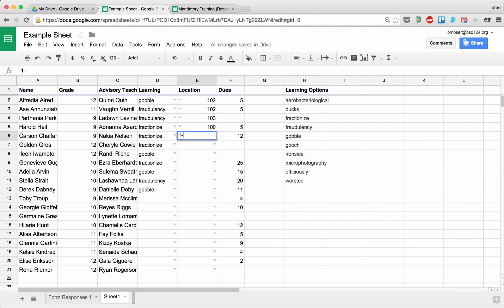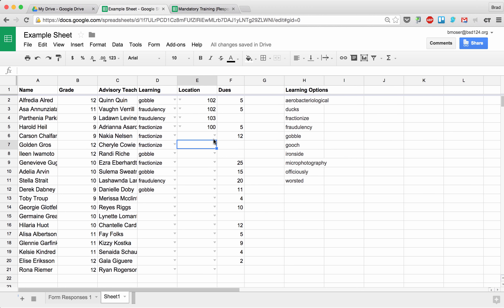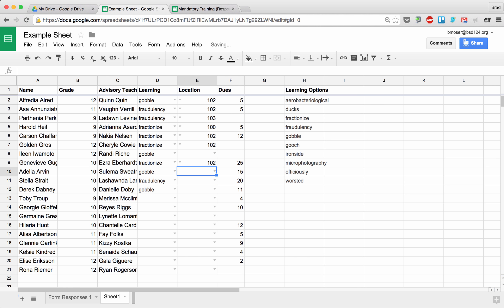So if I try to type in something that is not 101 or 102, it says, 'Hey, you must select from that list.' So they have to choose the drop-down or type in the number, and that will work too. So that's how data validation works, and I do really like data validation.